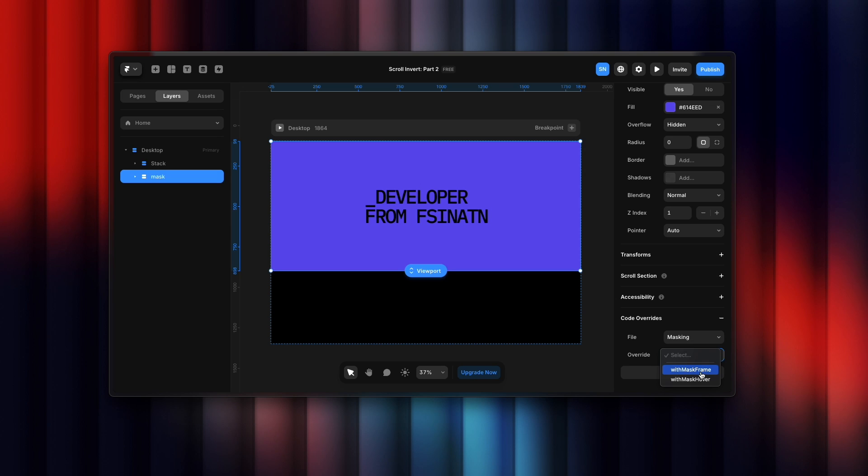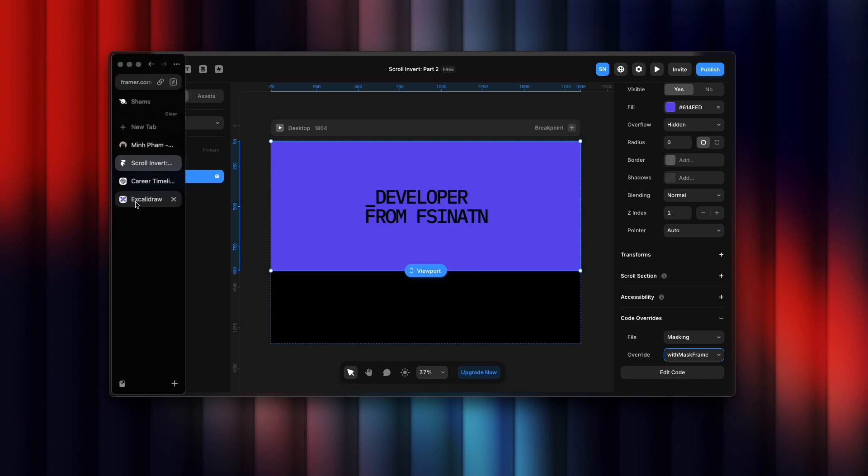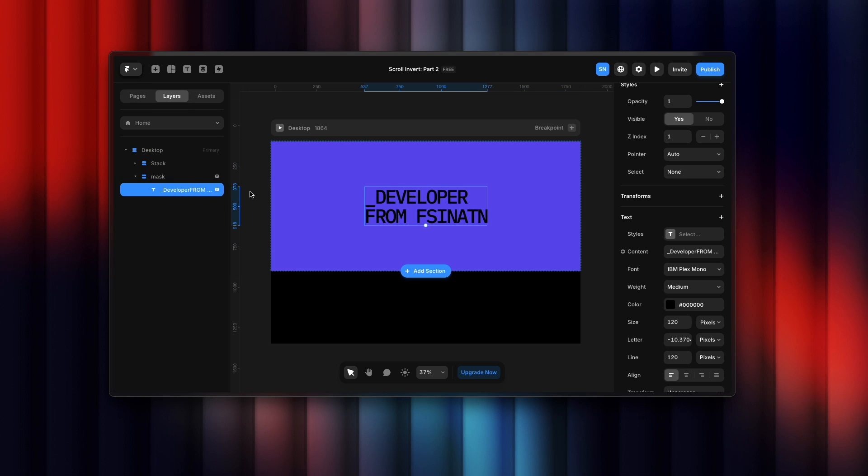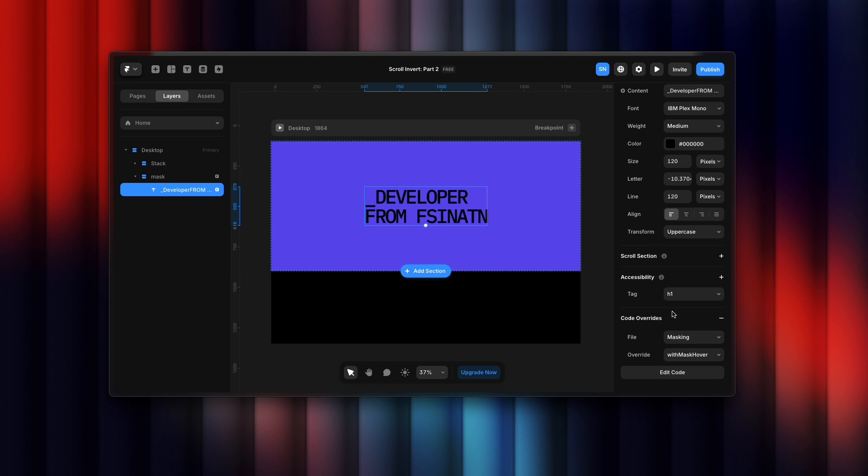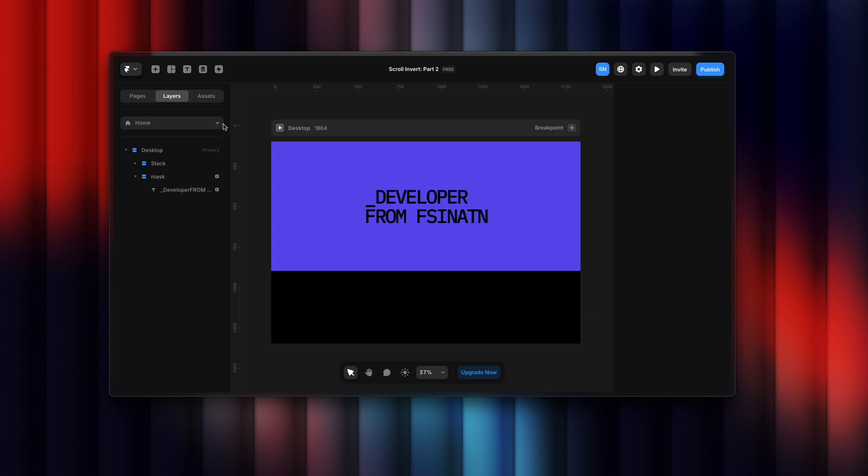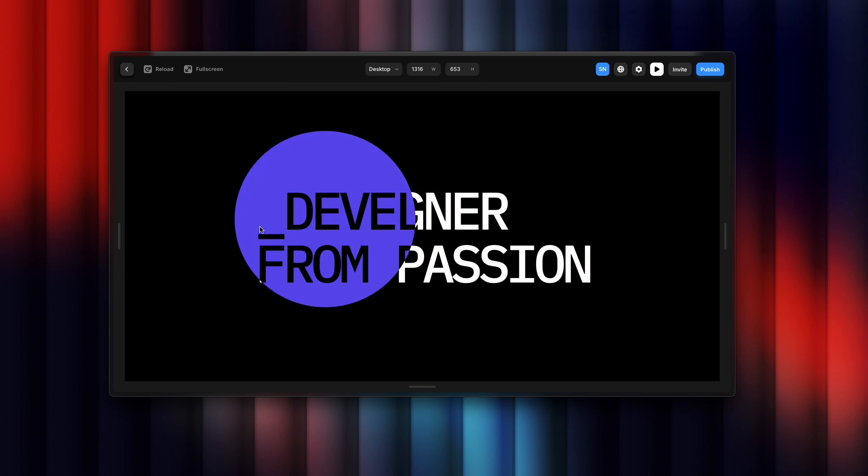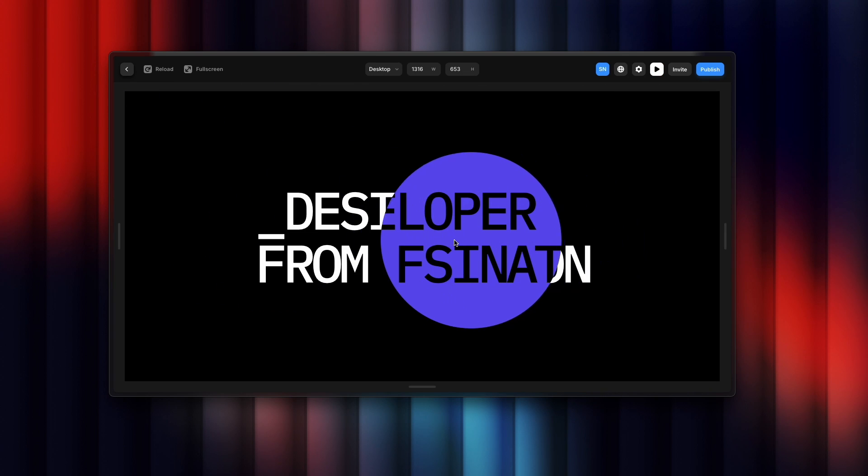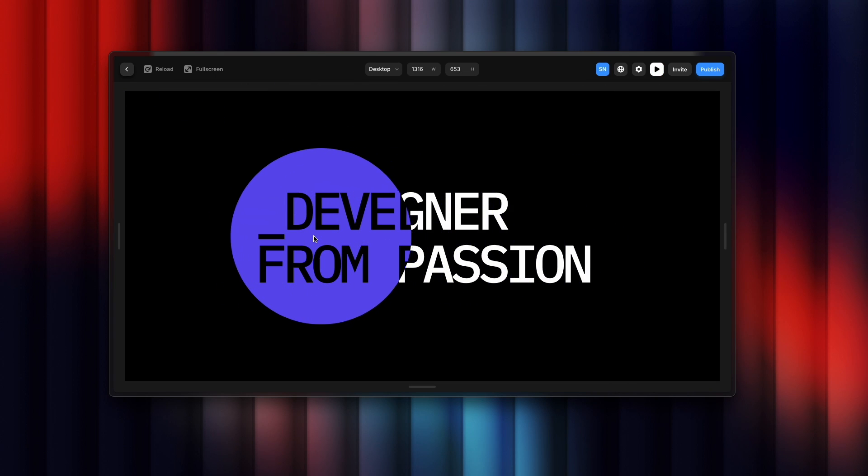For the text, you need to select h1 tag. For the code override section, select masking and the override should be withMaskHover. That's it. I hope you understand the breakdown. If you have any confusion, you can comment below and I will do my best to assist. Have a good time, bye bye.